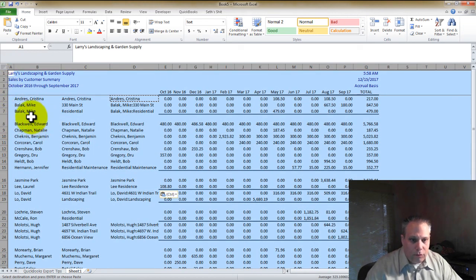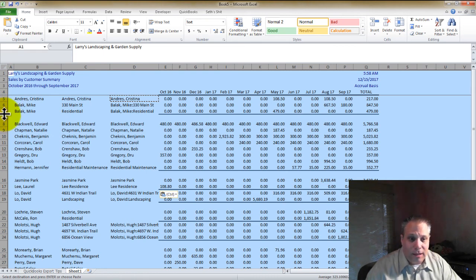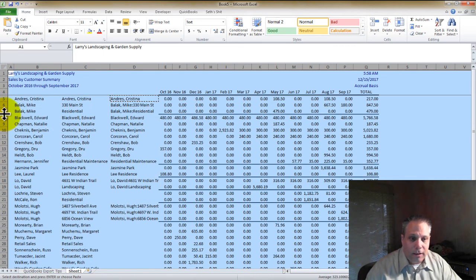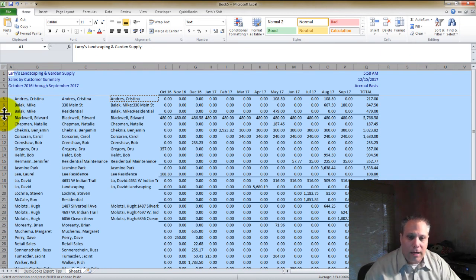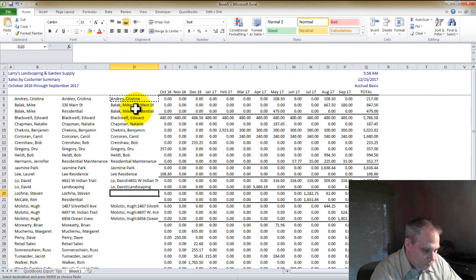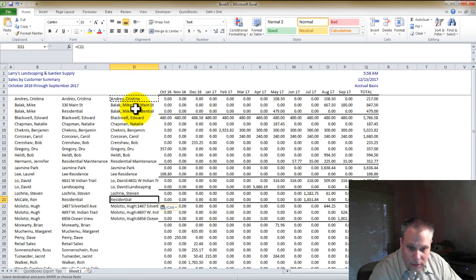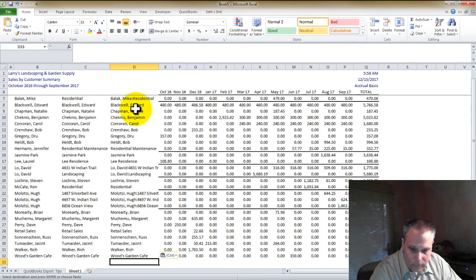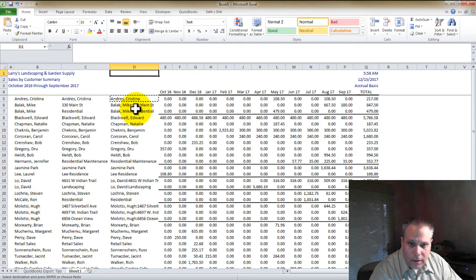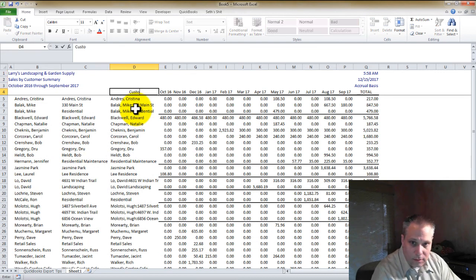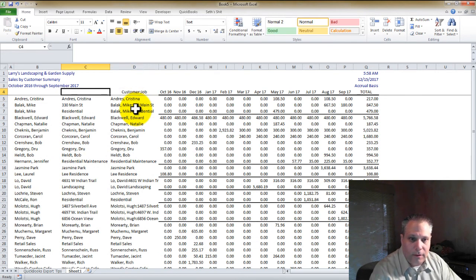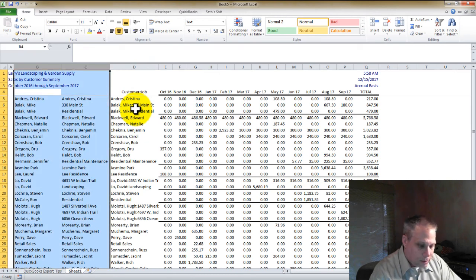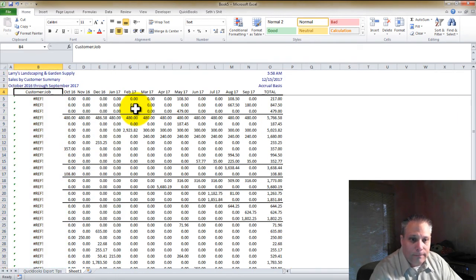You can highlight the whole spreadsheet by clicking up here in the top leftmost corner or Control-A. And then if you notice when you move your mouse over the bottom extreme of any row, it changes its shape. When you see that different shape, double-click, and it will automatically adjust all the row heights so that they're uniform. Just these little sort of anal formatting things I do. Okay, so now we have the customer. We can even call a customer job to be very specific and accurate. I can get rid of columns B and C now.